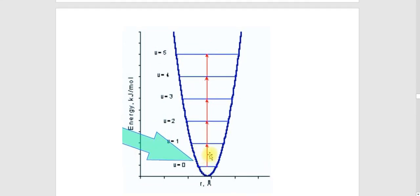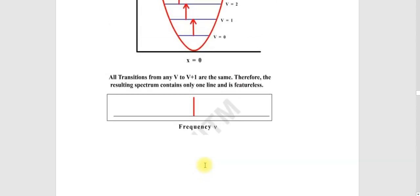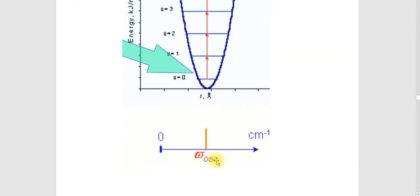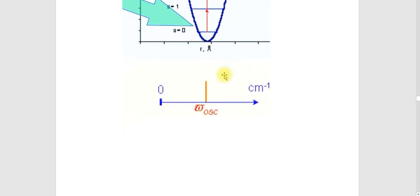There is a transition between the same energy change in equally spaced levels. We can represent it as nu_bar equals omega_oscillation — given in a single line. We know that nu_bar is also equal to omega_oscillation. So this single line represents the simple harmonic oscillator spectrum.